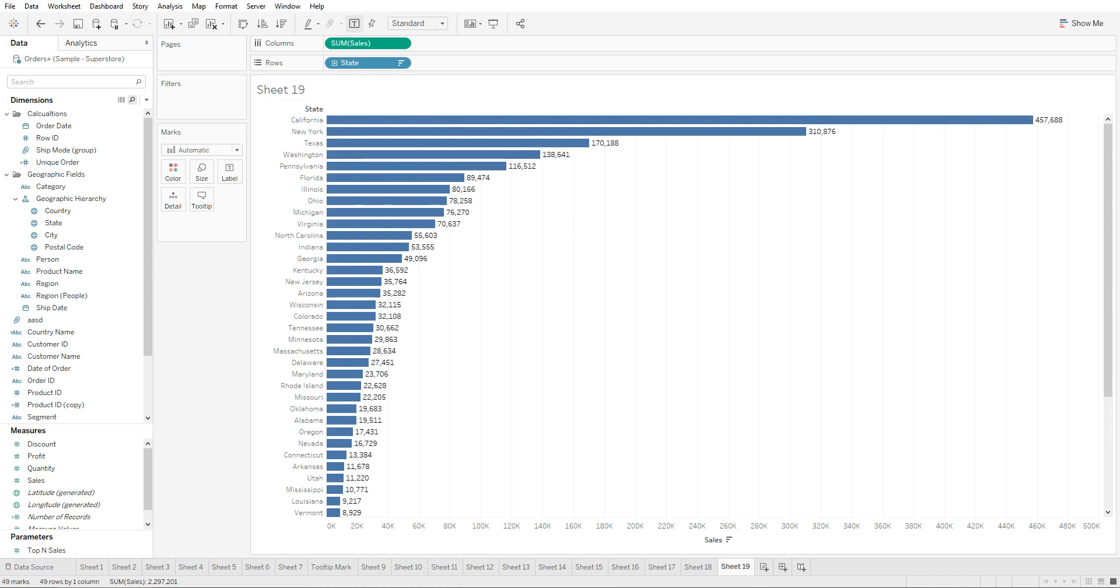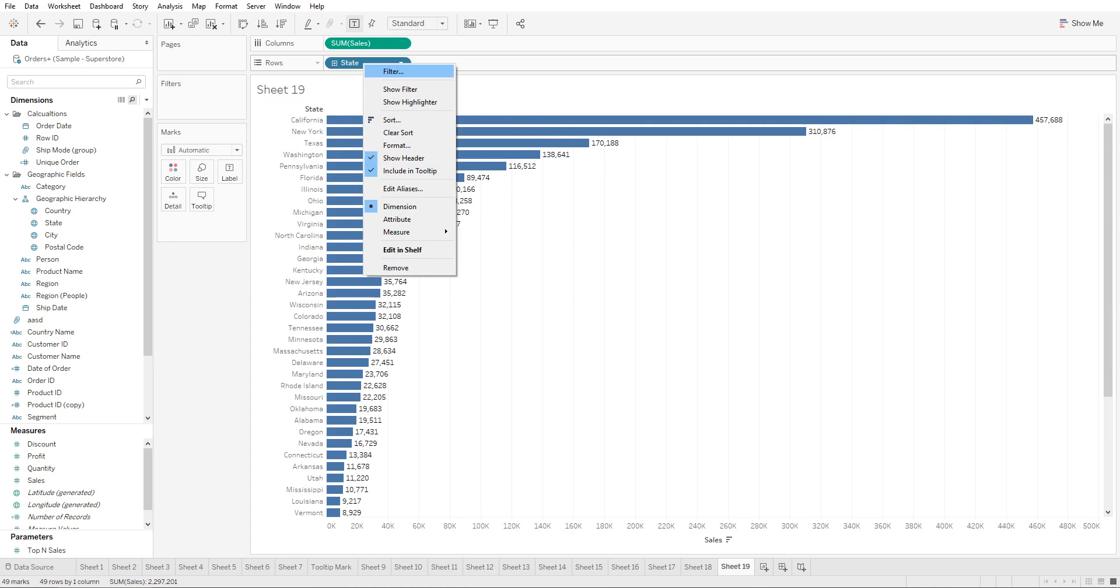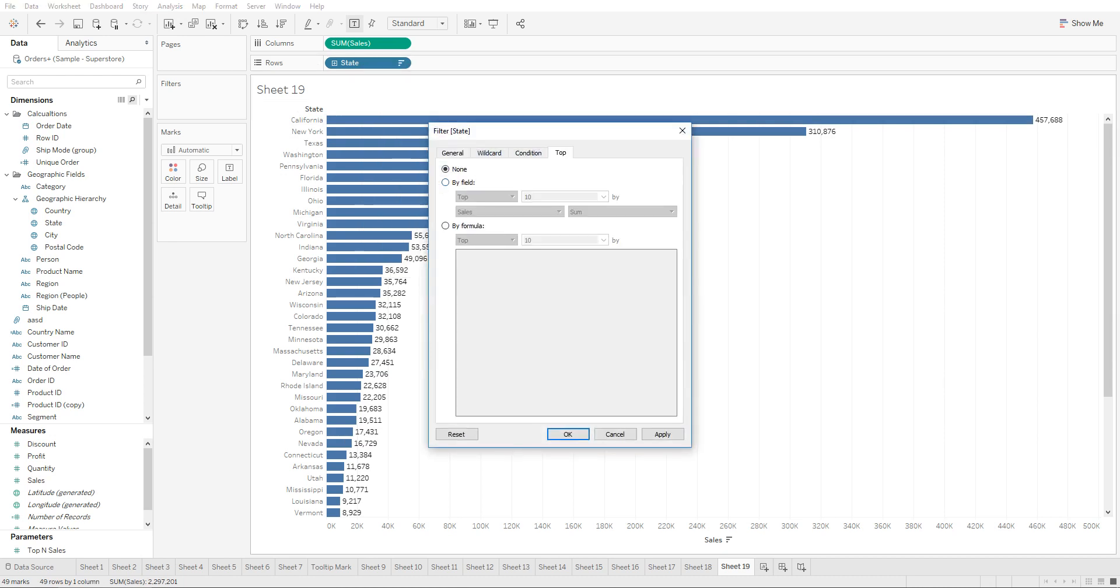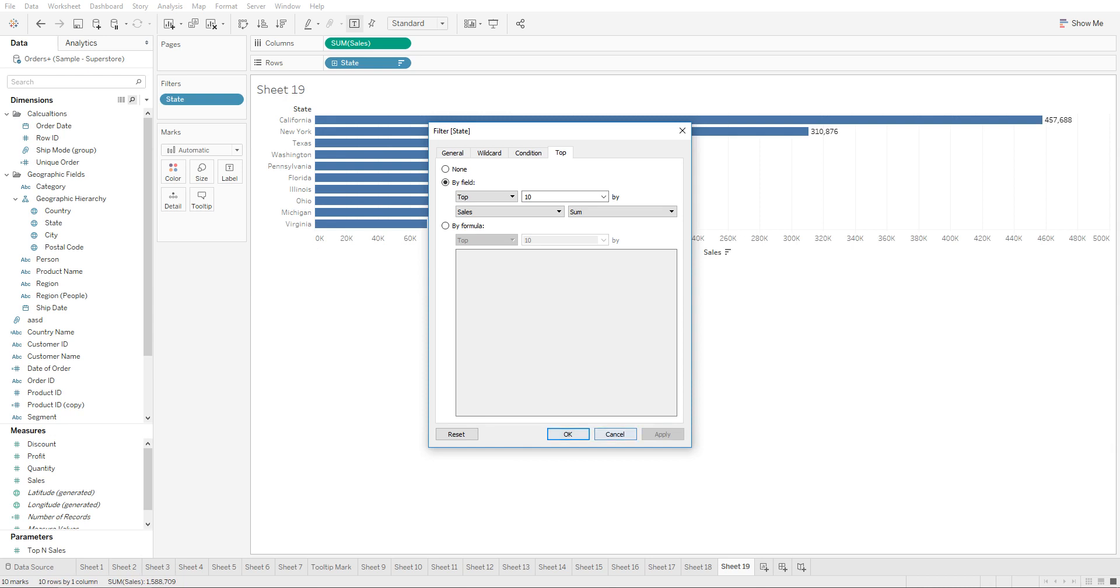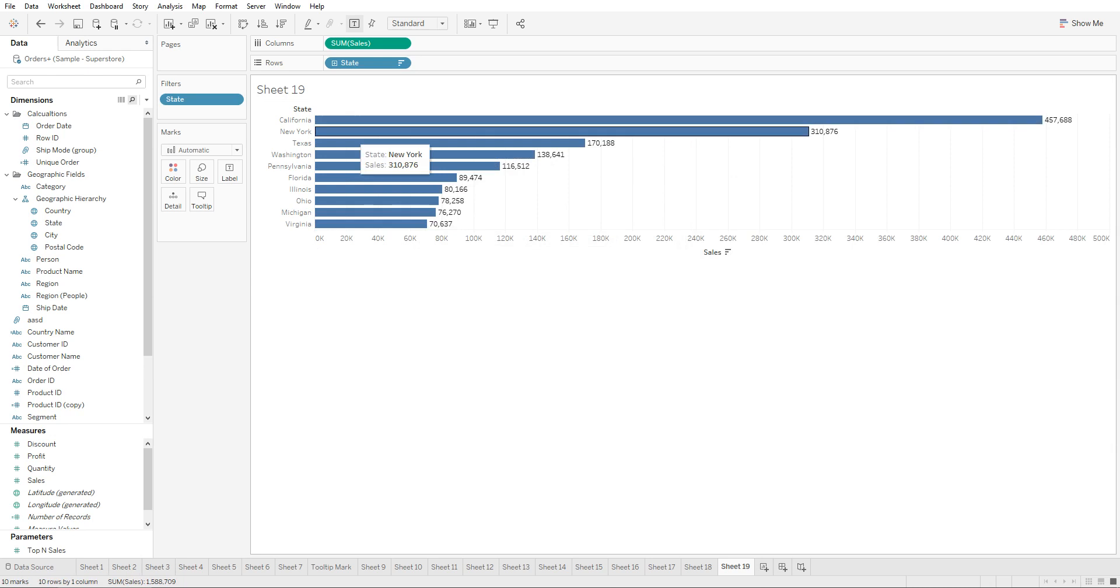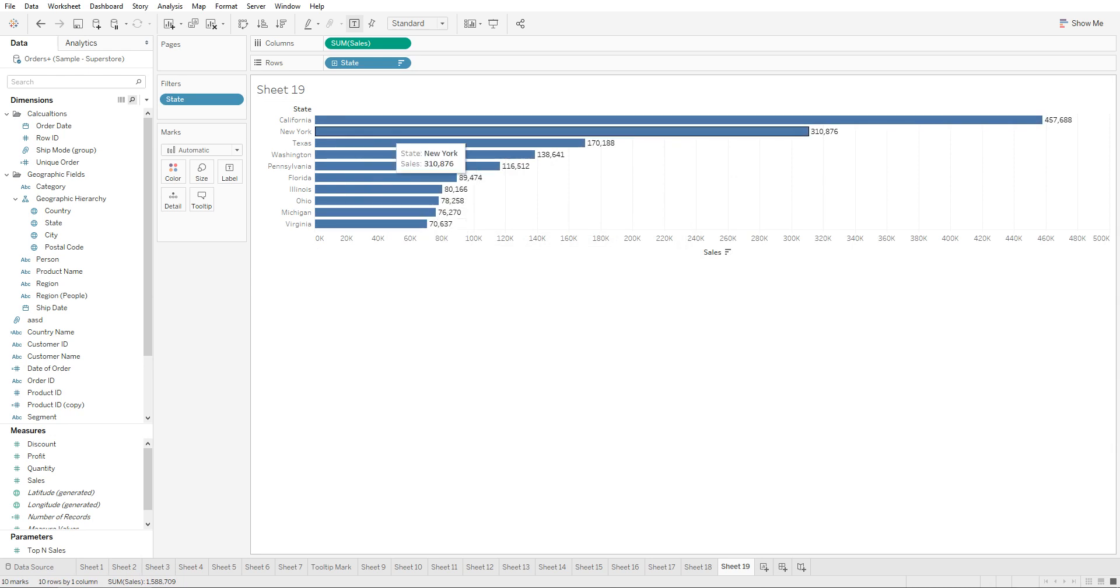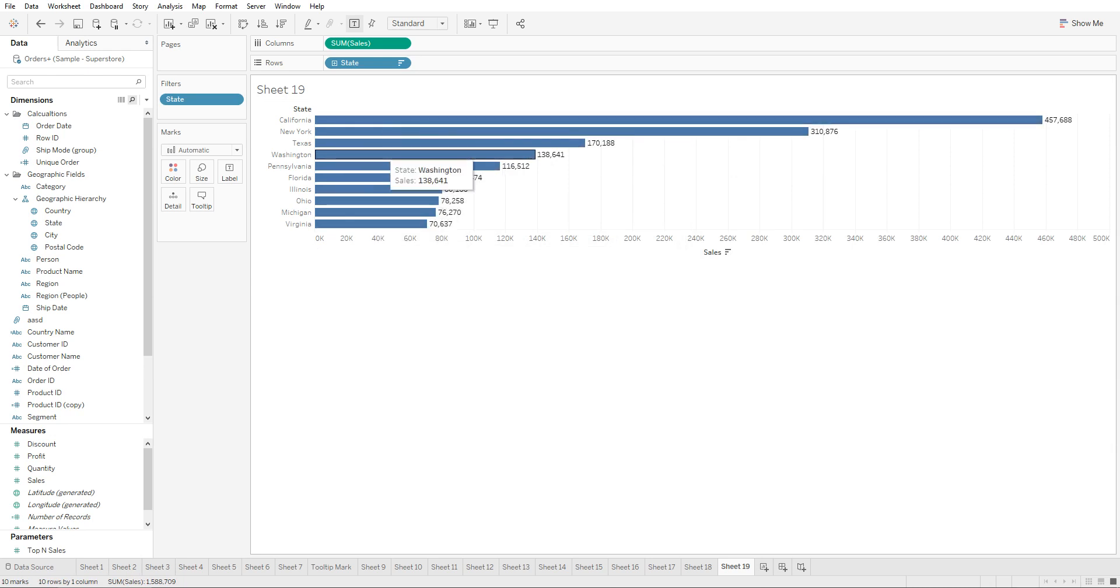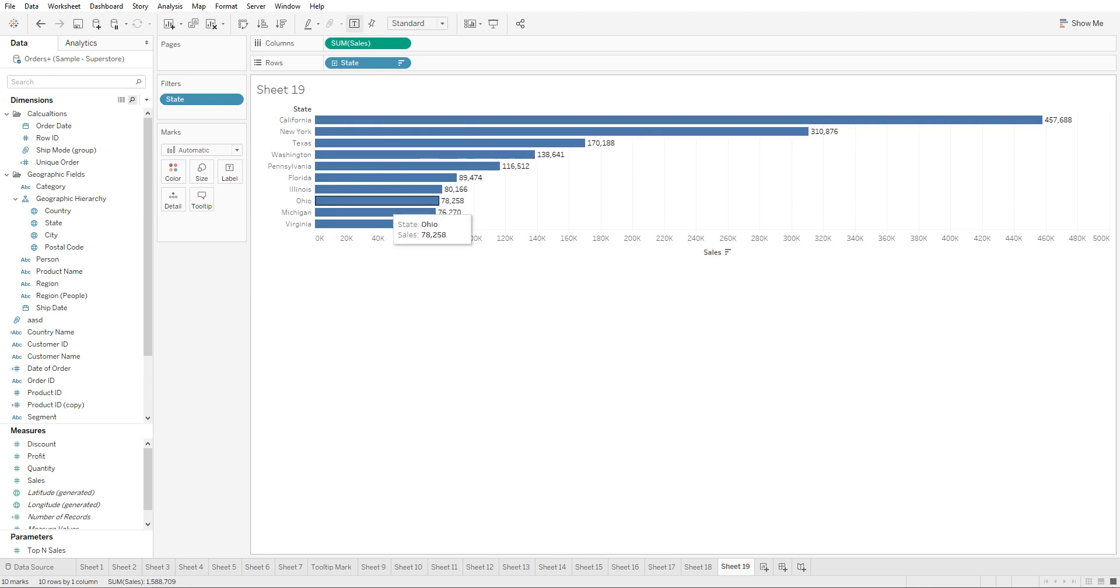As we were talking about in the filters lecture, you're able to filter the state to show the top 10 sales. If you click on apply, we can see the top 10 sales. But if we put this on the dashboard and on the server, the user would not be able to modify the number of states that show up.